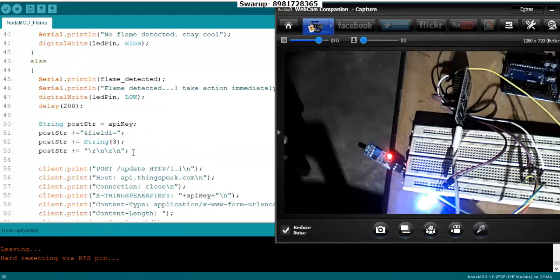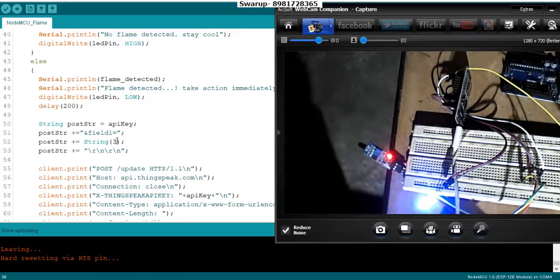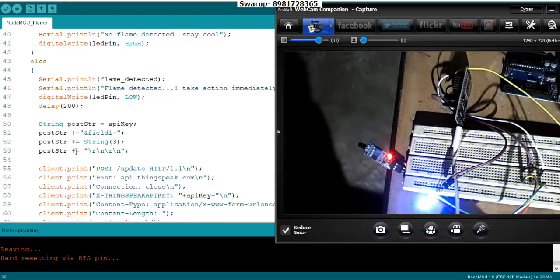I'm talking about this particular field where the value will be inserted. Right now I'm passing a steady value of 3, it's up to you to change the value as per your choice.